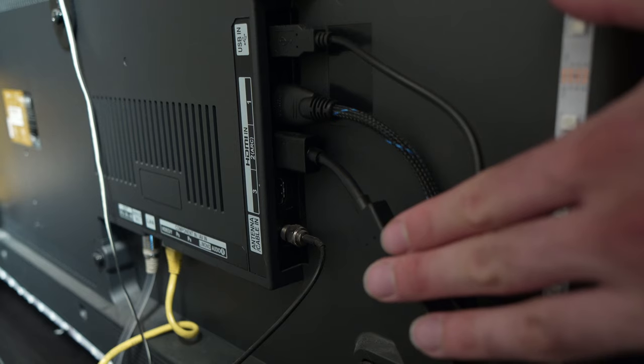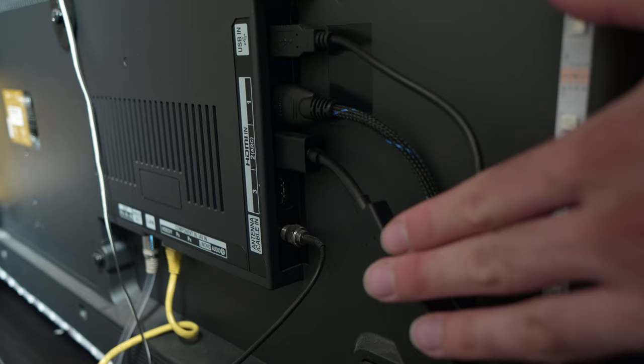Another solution is to simply unplug your Fire Stick TV from the power source and wait about a minute. You'll be surprised how many problems this can solve.